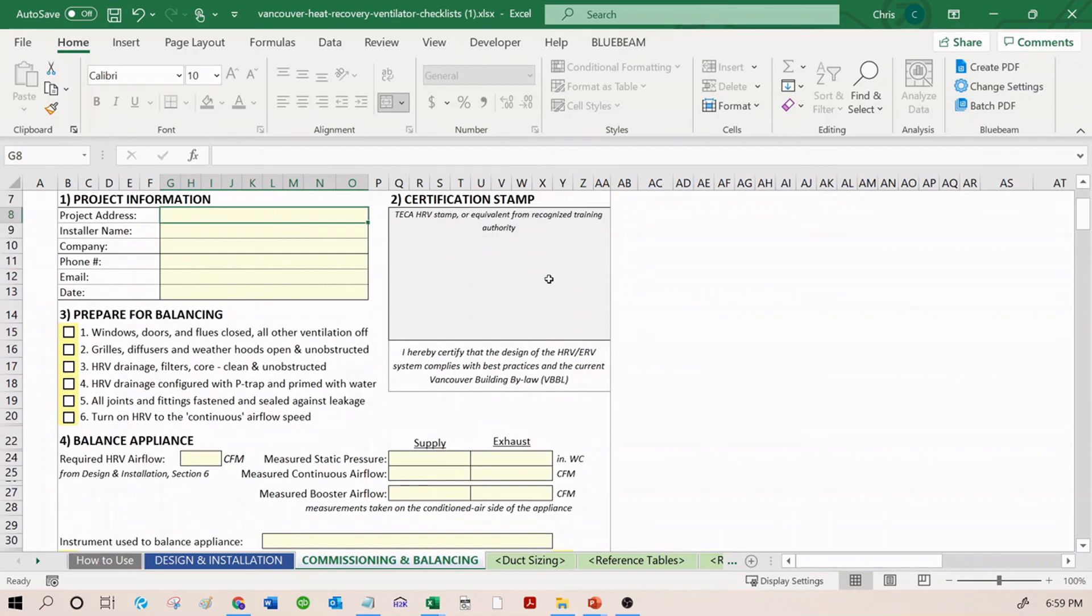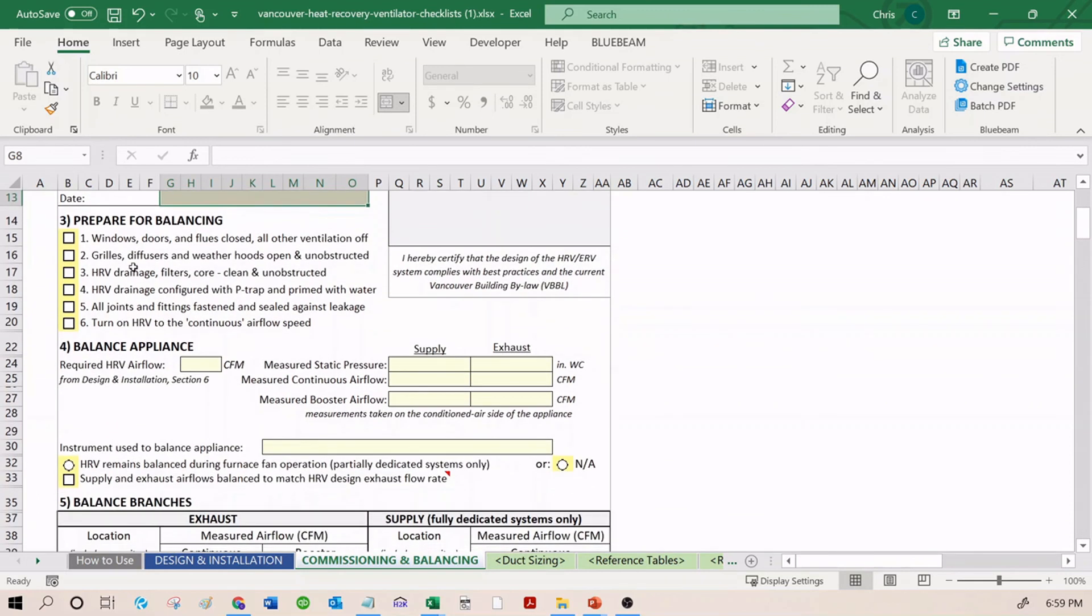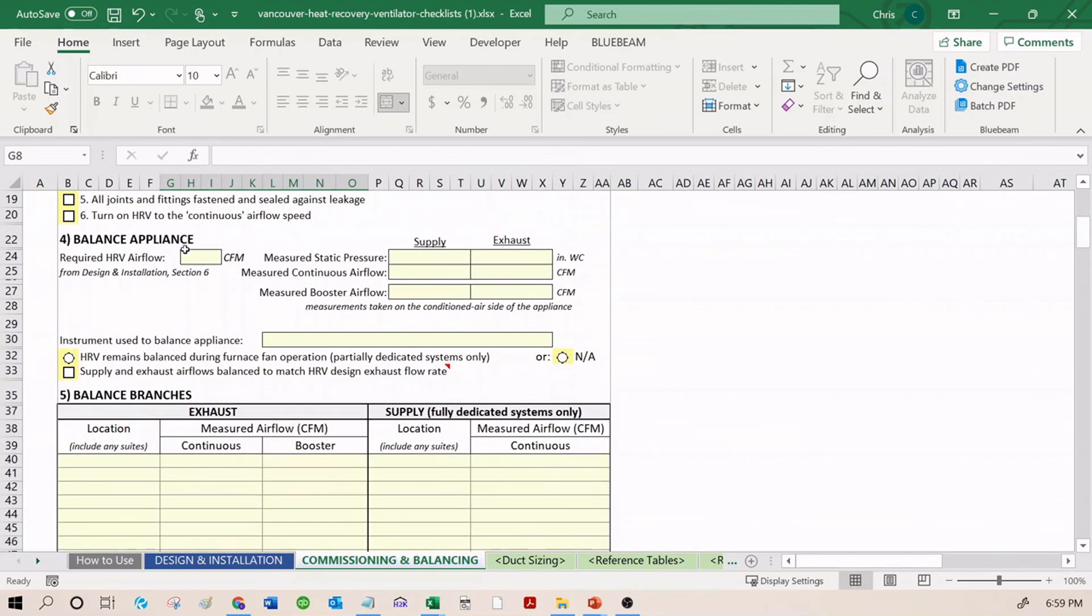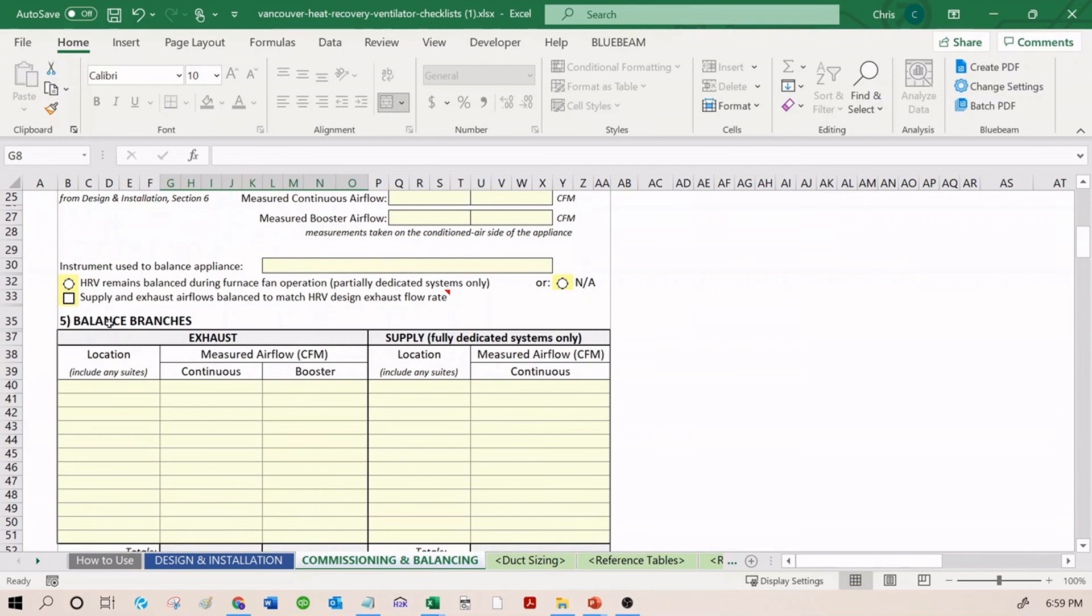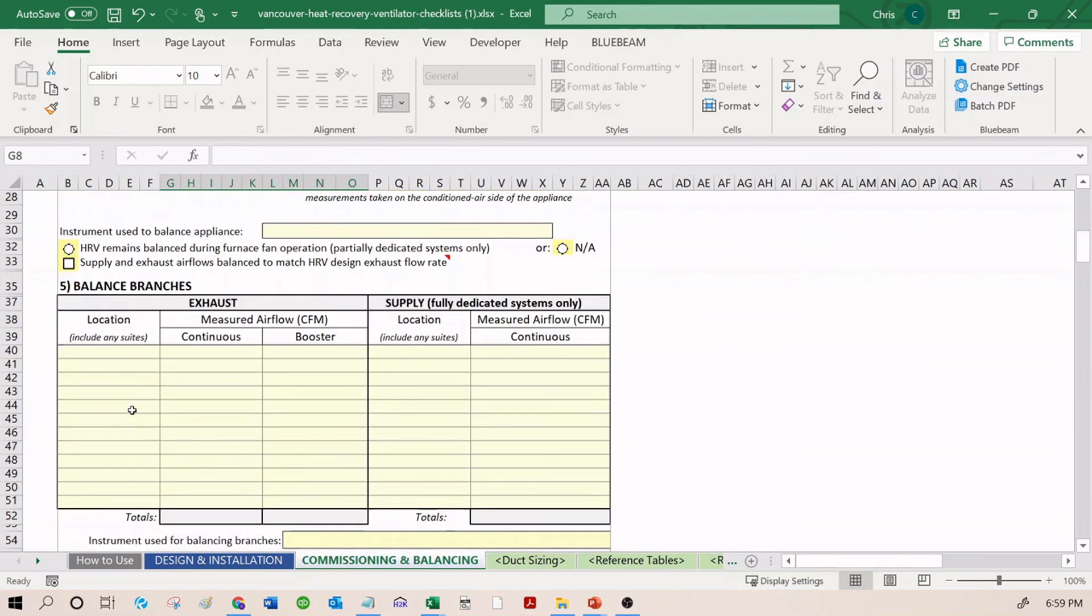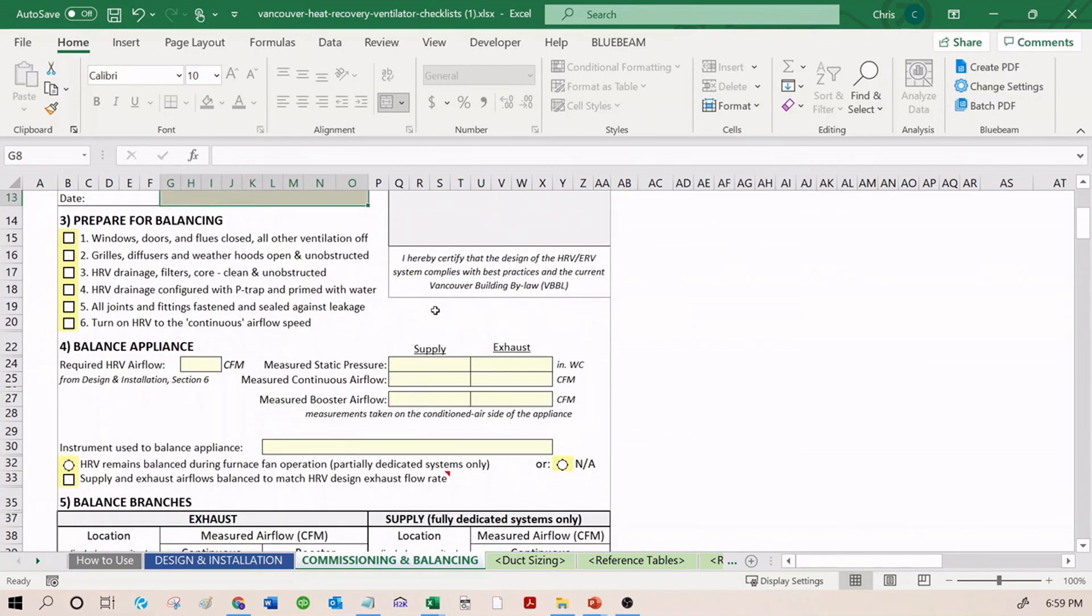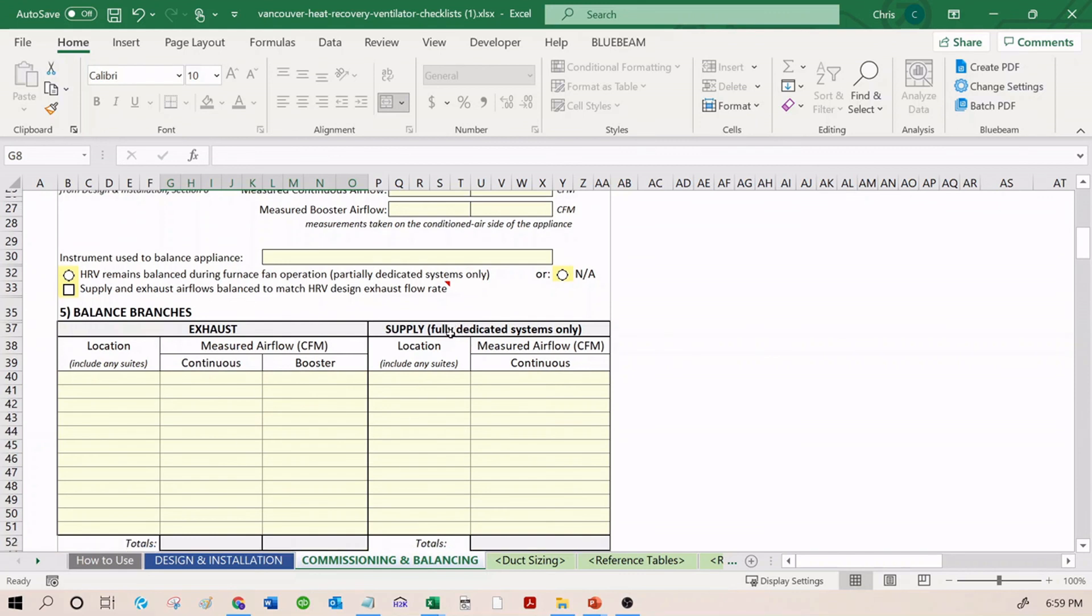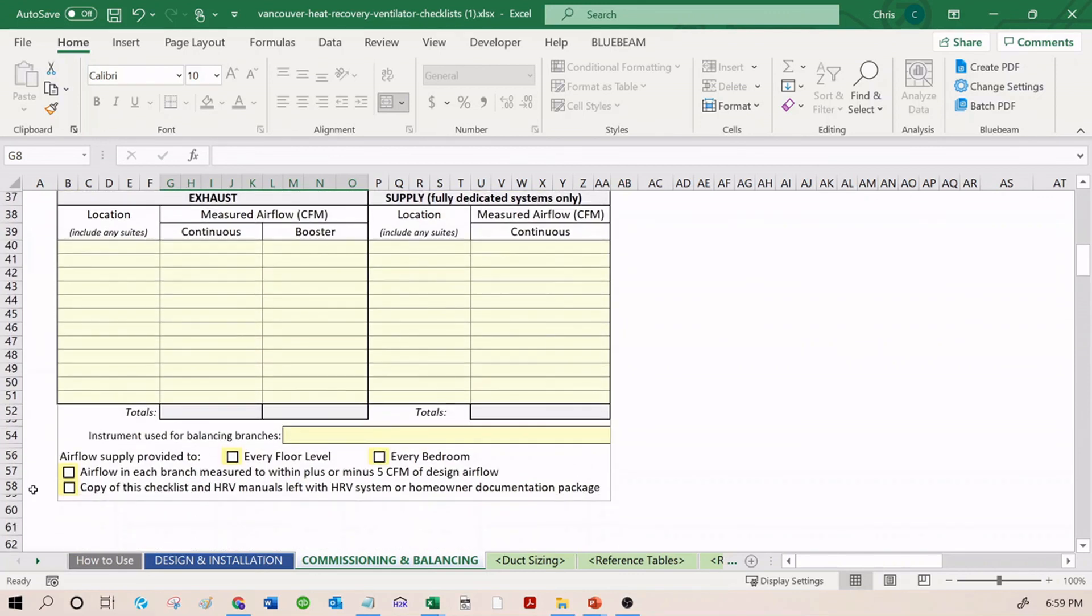Similar to the other checklist, project information should be filled out. The certification stamp should be filled out. Prepare for balancing by confirming all of these steps. This is how you prepare the building. Balance the appliance first and balance the branches second. Again, this checklist is very similar to the TECA checklist. So once you've taken the course, you should be quite comfortable with filling it out. Lastly, we confirm again some of the main bullet points of all this.